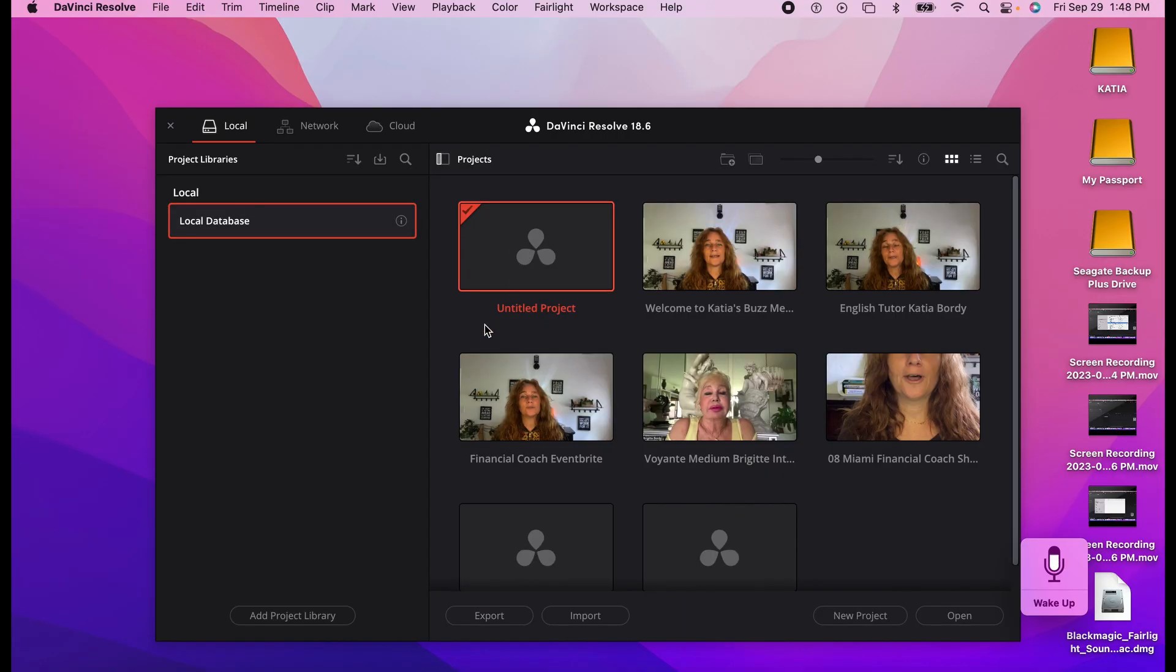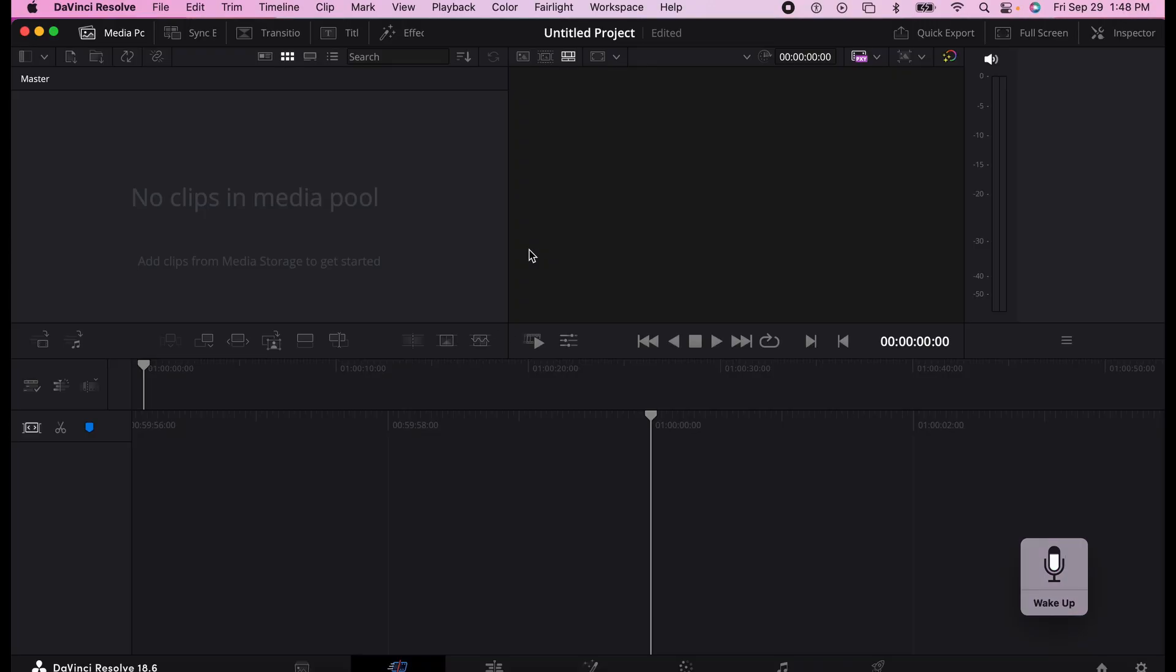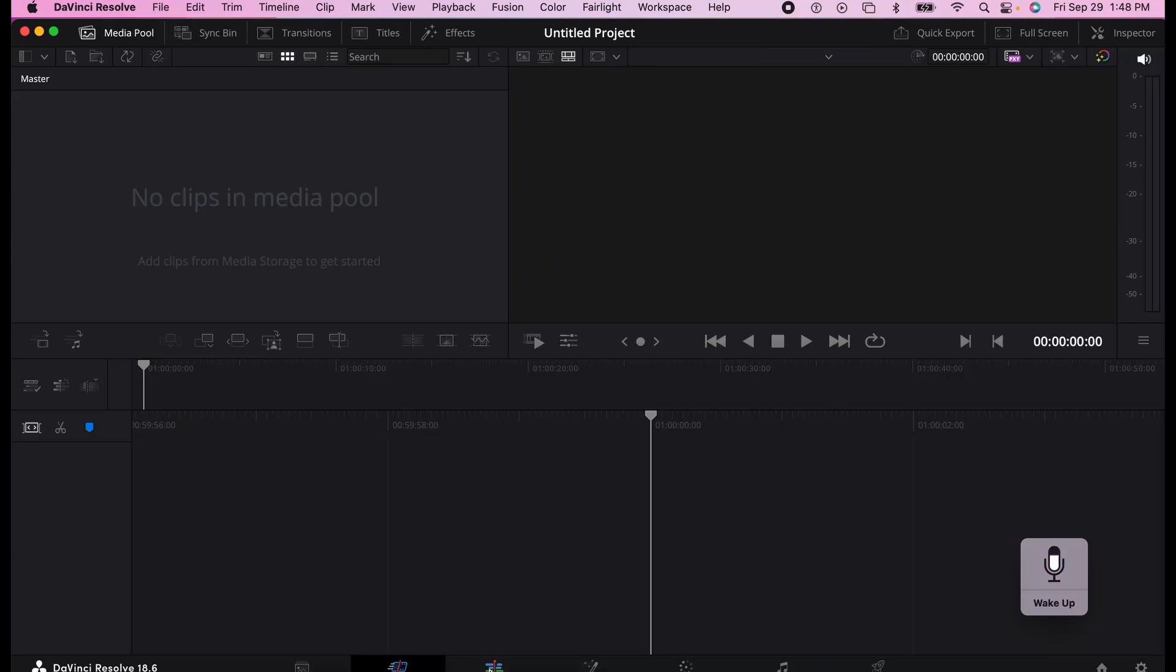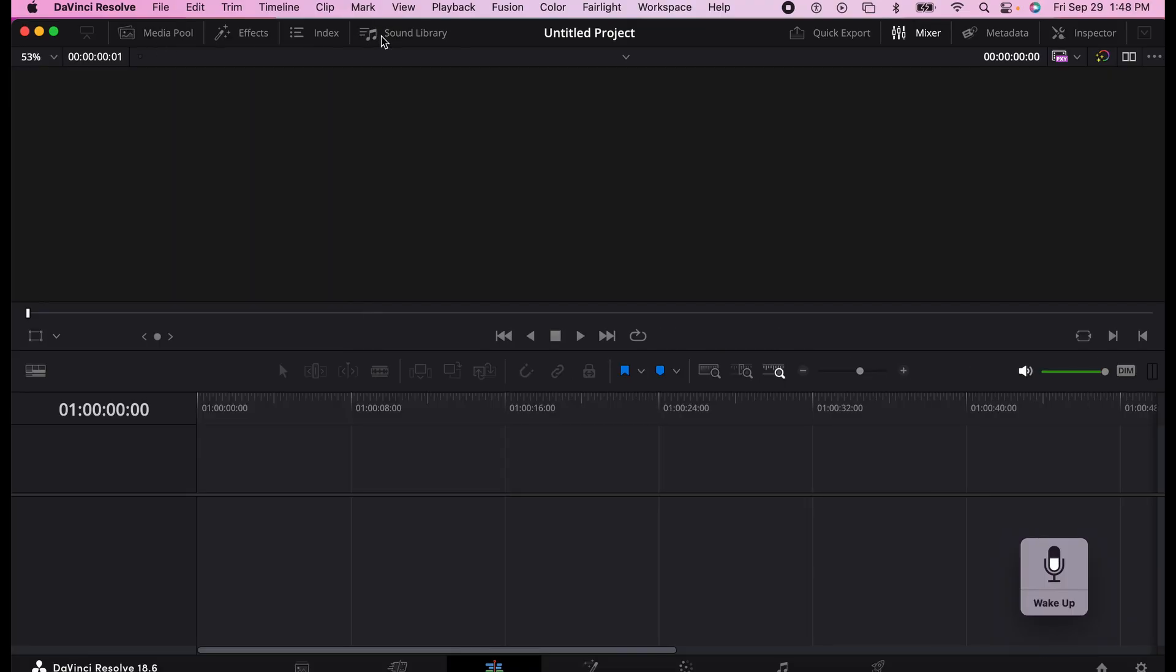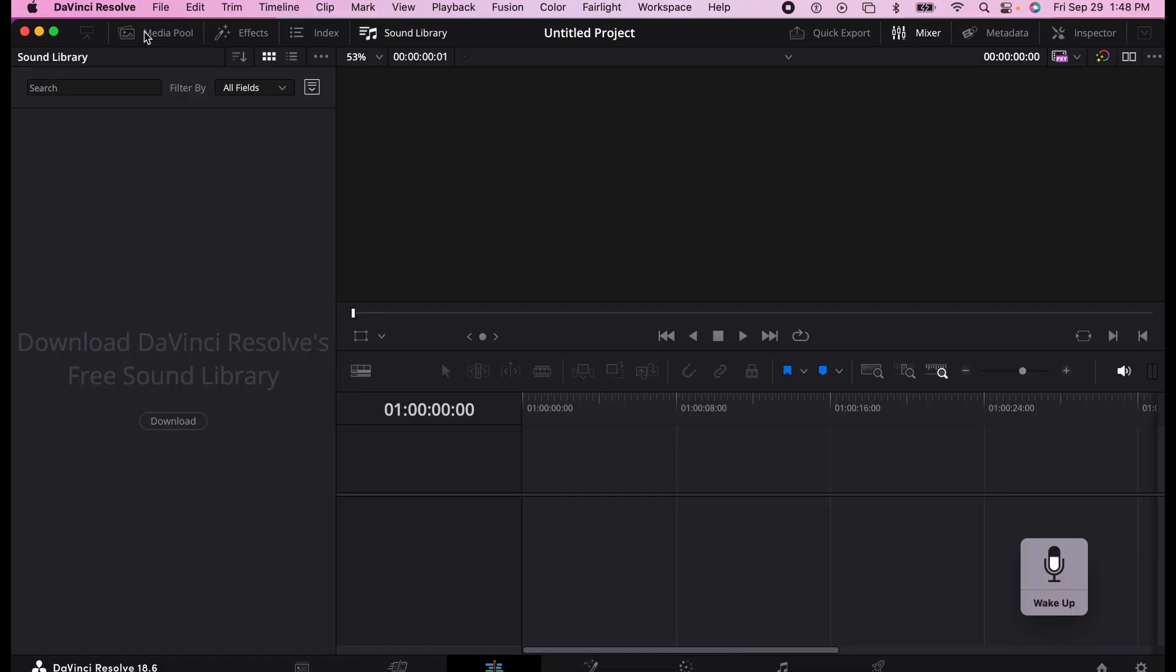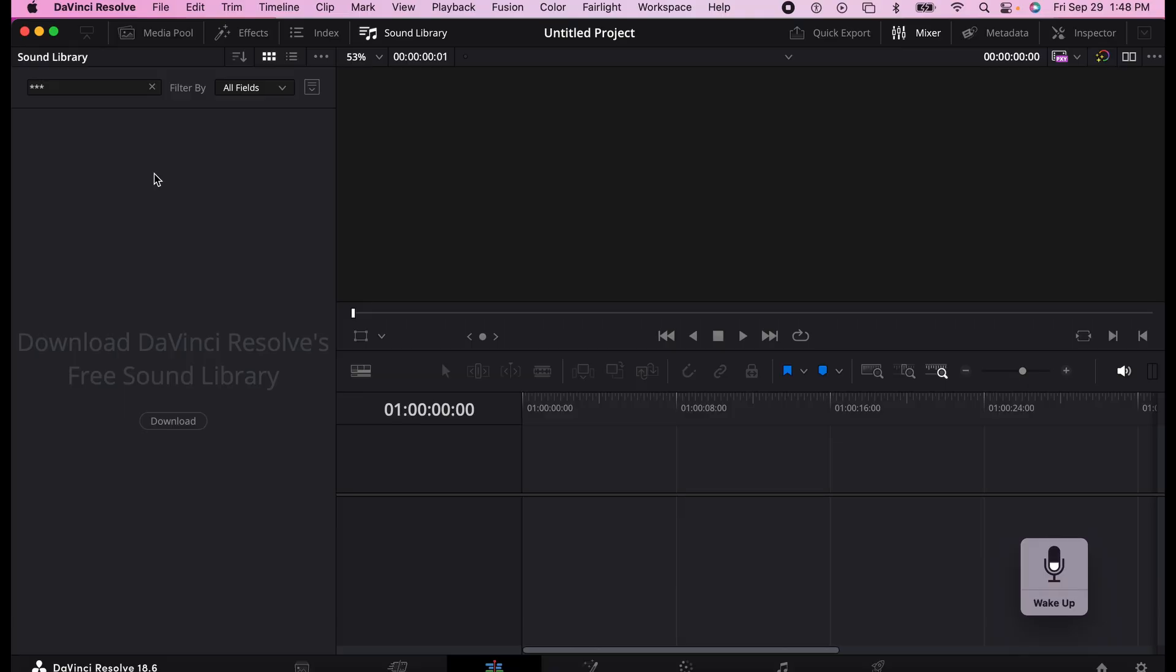We're going to open a document, go to editing, go to the sound library. And as you can see, it is still empty. I'm going to put the three stars which would upload everything, but it should have a box here. So it did not work automatically like it's supposed to.